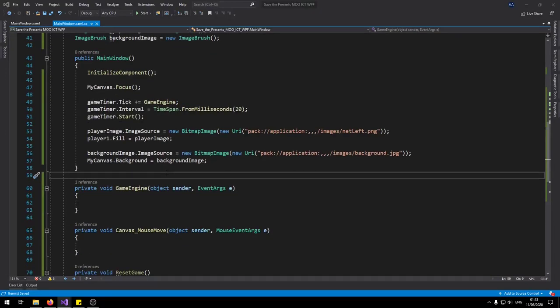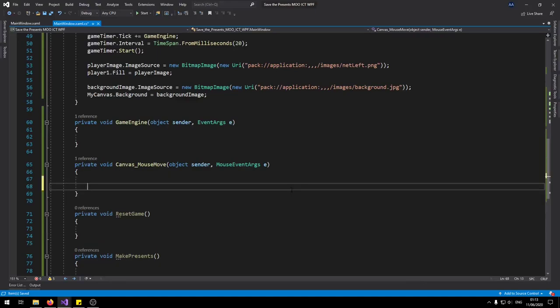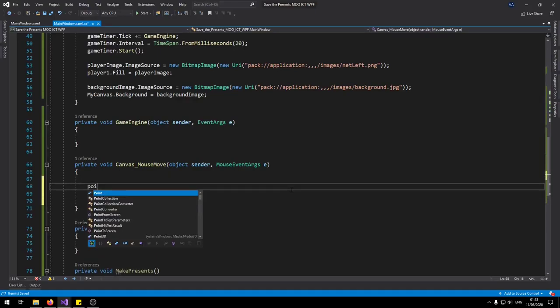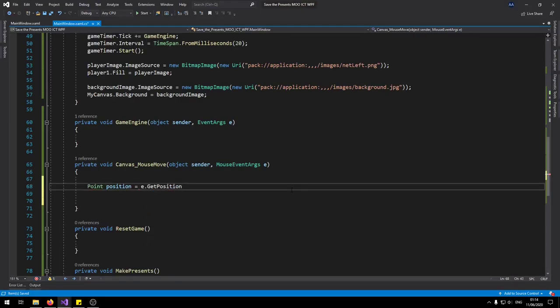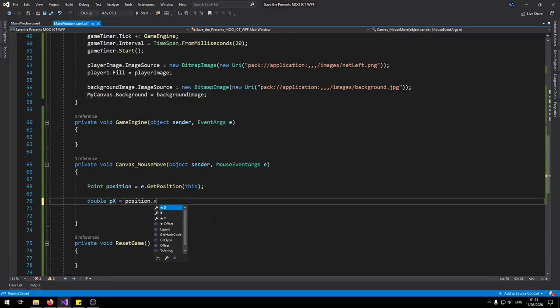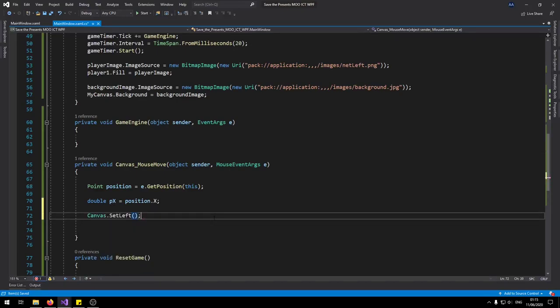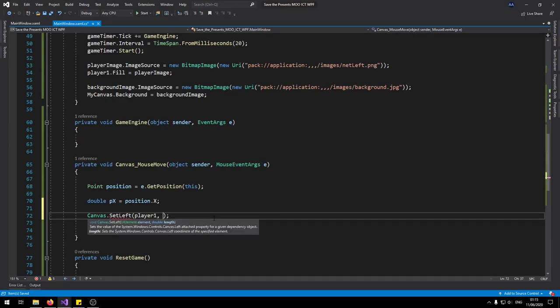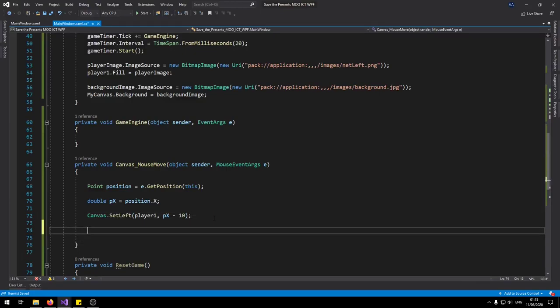So I think first we'll do the mouse move. So we can actually move the player left and right using the mouse location. So let's go here and say point. Say position get position. We can reference this. So now what we're going to do is we're going to use this value to actually identify an x value for the player. So we're going to say double px like so equals position.x. So we just want the horizontal value. And then we can say canvas.setLeft. So let's go find player one. So player one's left is going to be px. So minus 10. So we'll give it about a speed of 10 and see how that works for us.